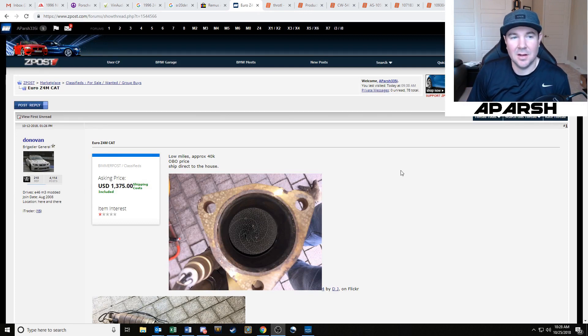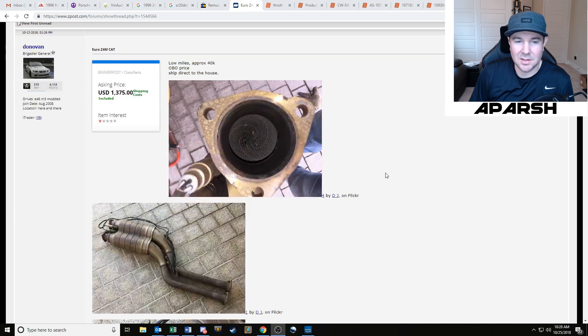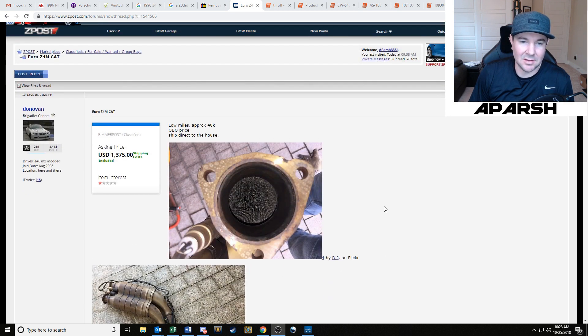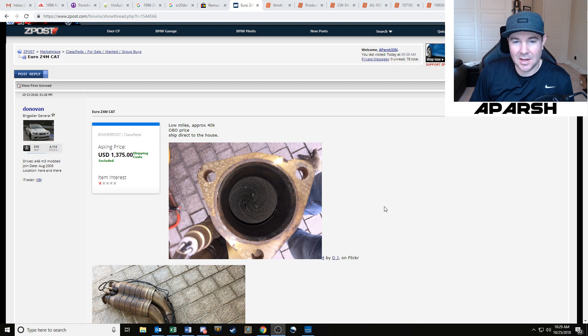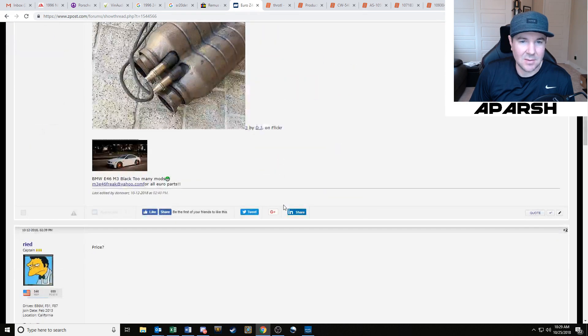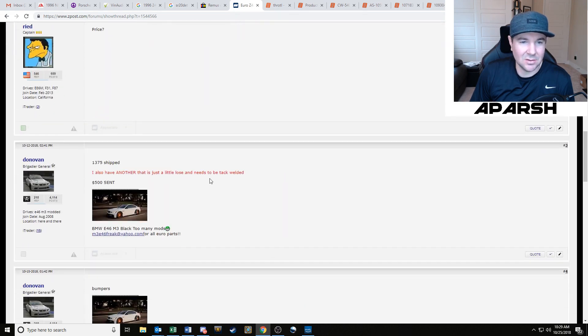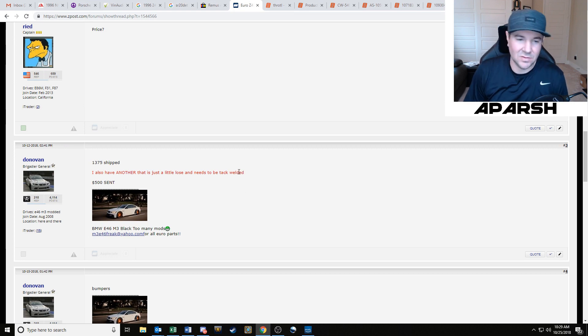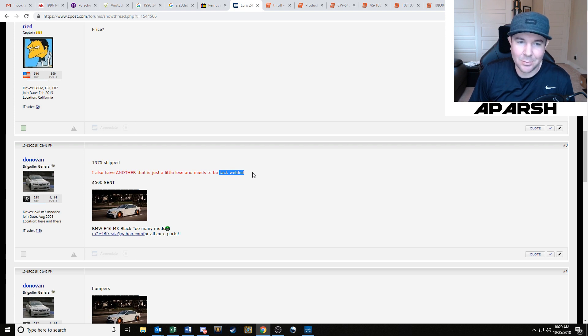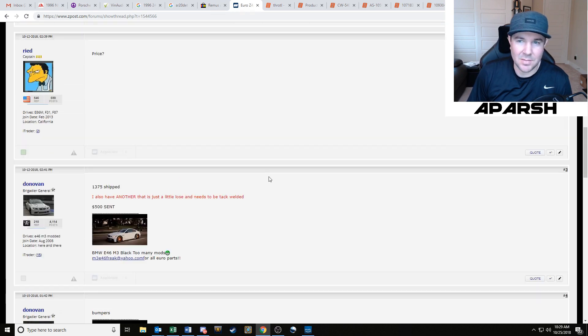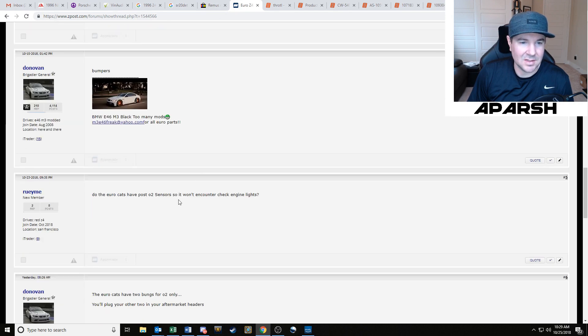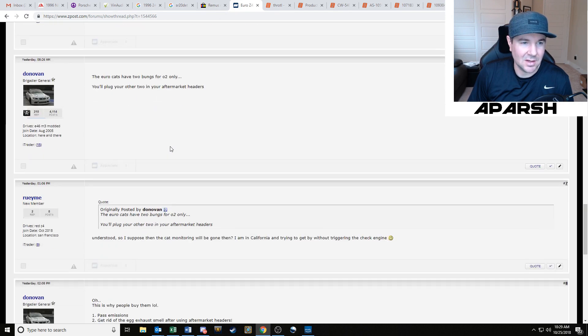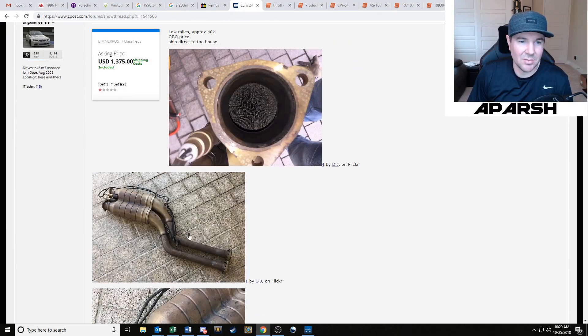There's a guy here on Zpost selling the Euro spec Z4 M Coupe, M roadster catalytic converters. These have a lesser cell count than the US version, so it's basically like getting a high flow cat that can still pass smog in California. It's going to flow better and give you a little bit more power. He has the regular set for sale for about fourteen hundred dollars and then he has a set that just needs to be tack welded. That's no big deal - you can get someone to tack weld something for you in an exhaust shop for 50 bucks. He said five hundred bucks. I offered him three hundred or three fifty and said I would pay for the shipping and he agreed.